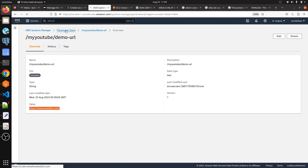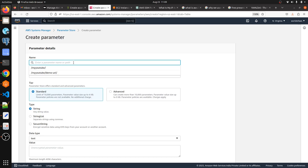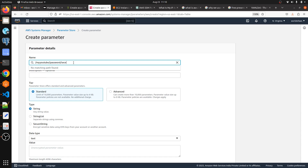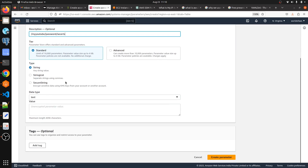Now let me go back to Parameter Store and create another parameter — something like '/my-youtube/password-secret'. You can give the name according to your requirement. This time I'm going to use the type SecureString.